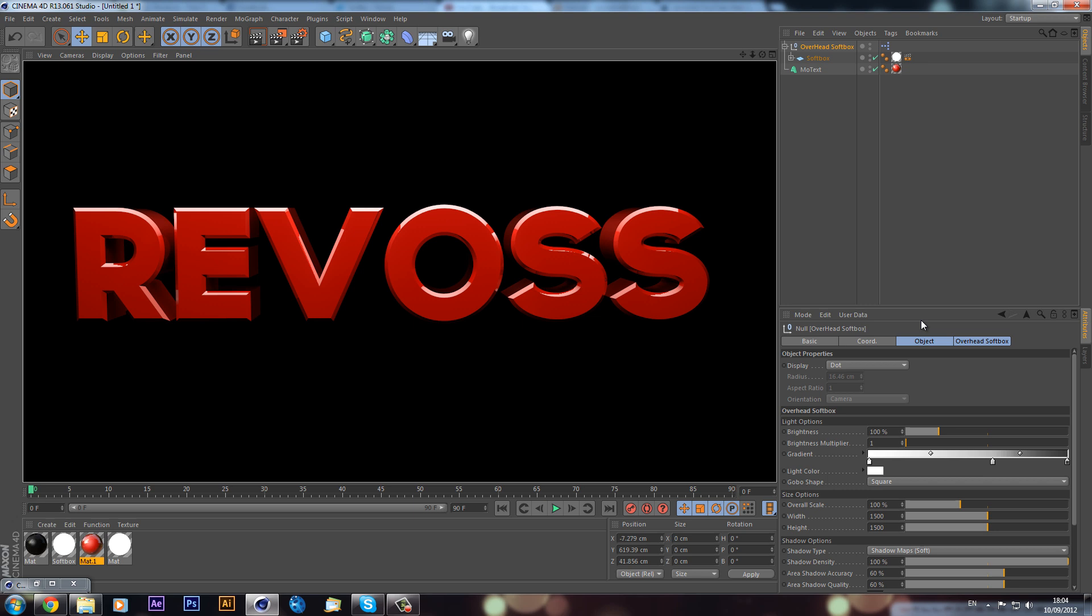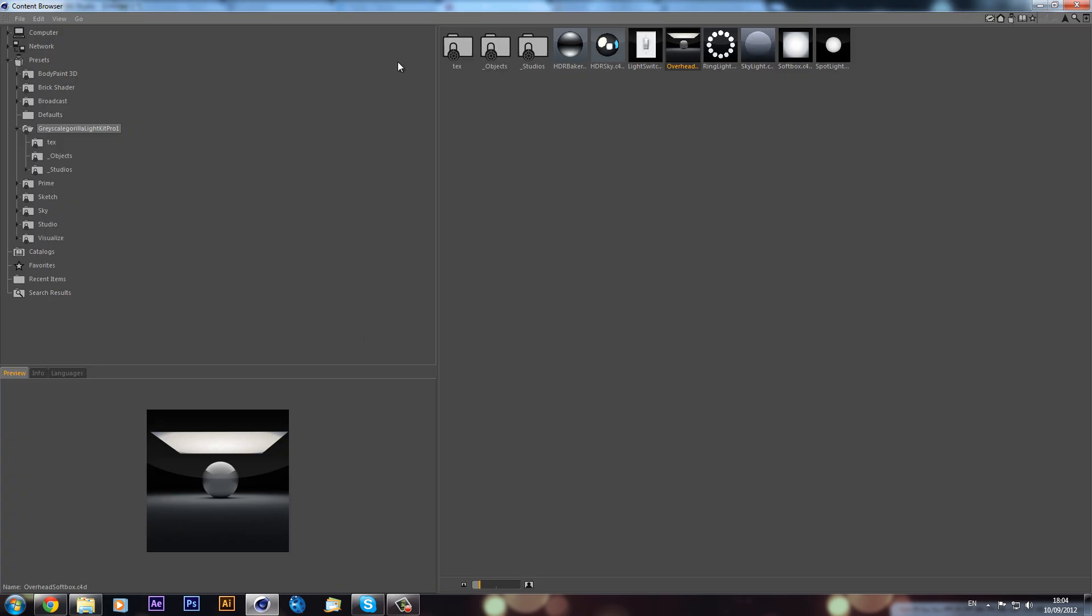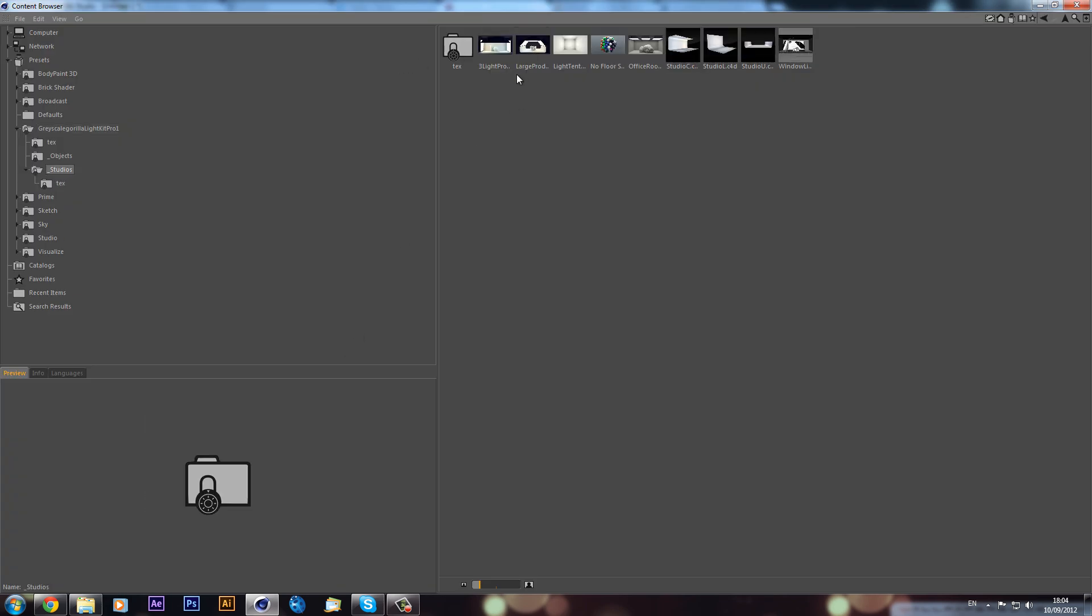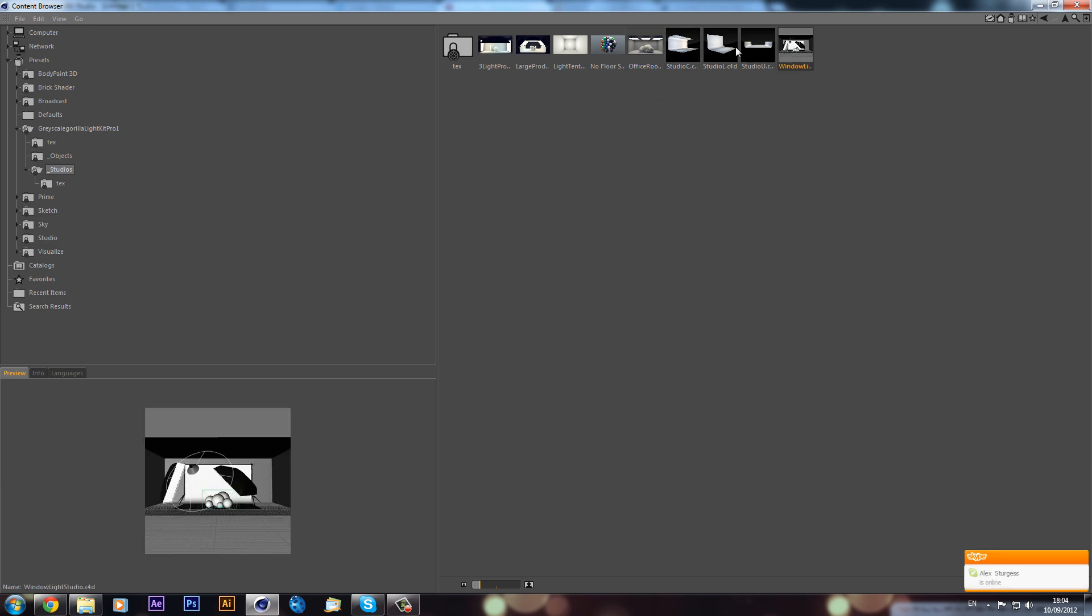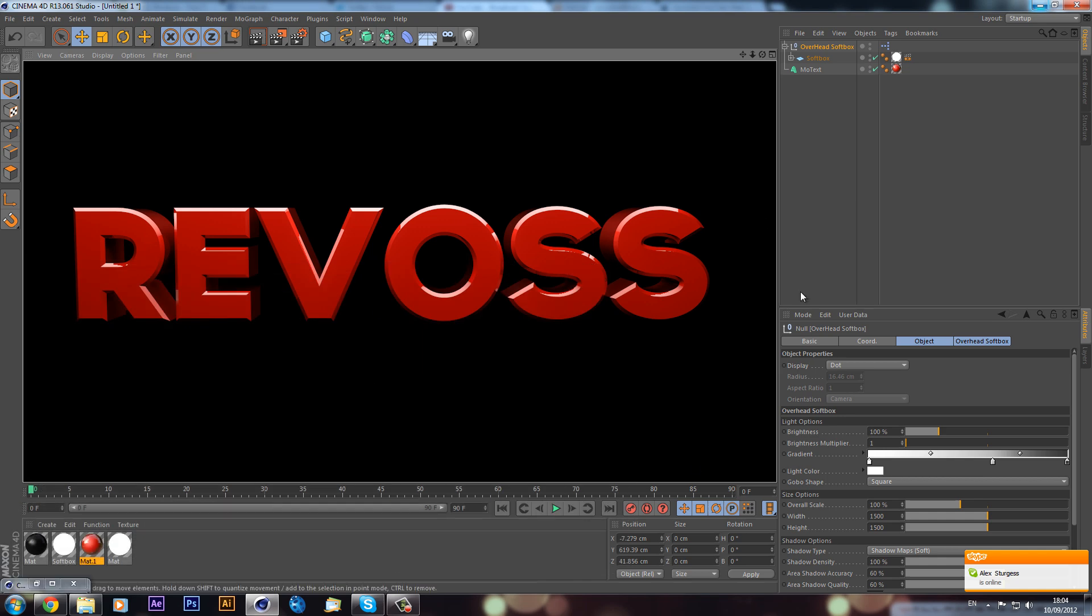The Light Kit Pro is definitely a fantastic thing to get because you have all these light rooms and stuff that are really nice - all these studios. If you look down in the little preview corner here, we have these offices and stuff. It just looks really nice, and yeah, that's the way I normally use.